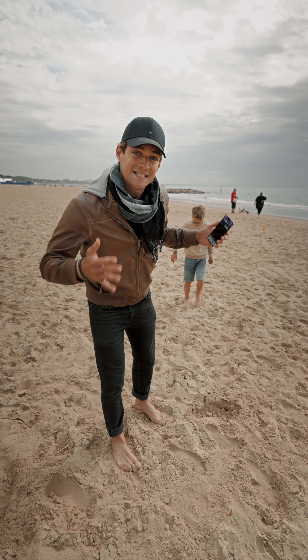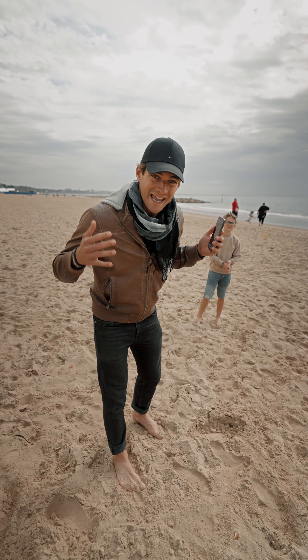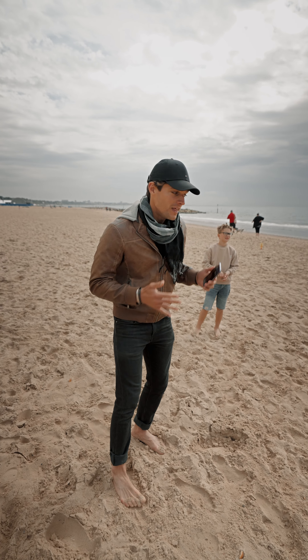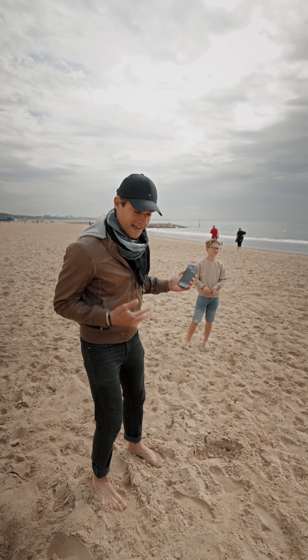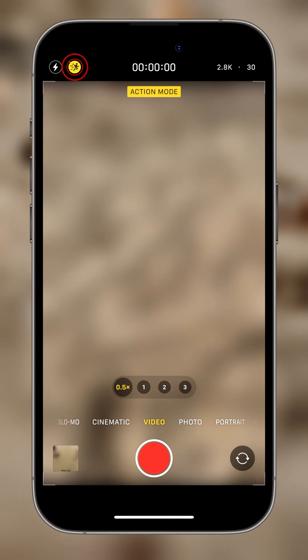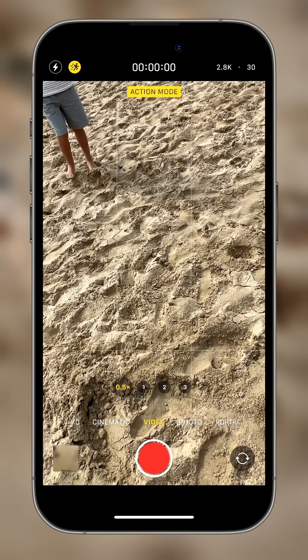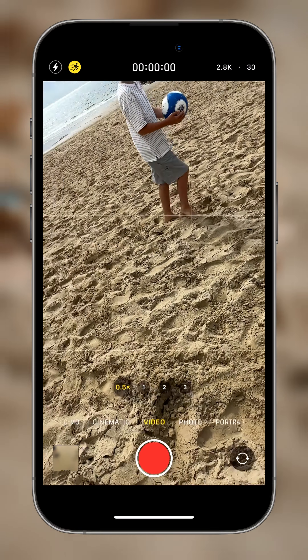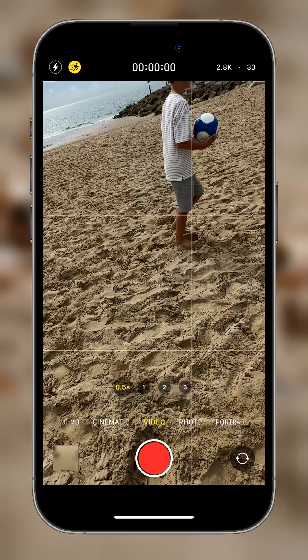Now we are at the beach and I'm going to play some football with Oscar and Max. I'm going to go into video mode, activate action mode, and now I'm ready to roll.